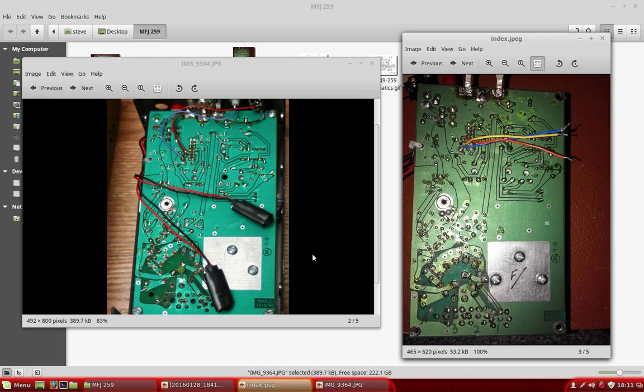Okay, this is an MFJ 249, I'm sorry, revision two. All right, the fault was it would not oscillate.